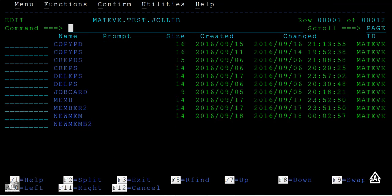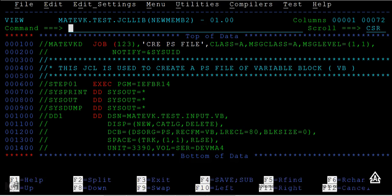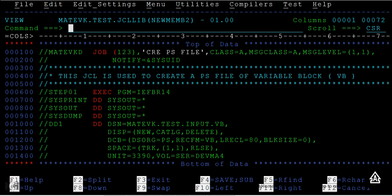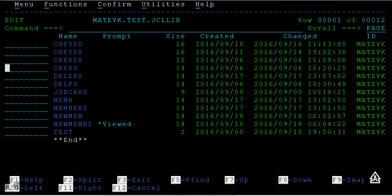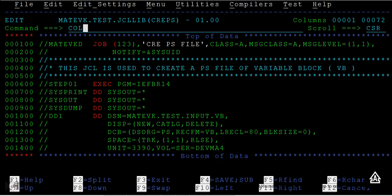You can see new member 2 has been created. When you open this and do columns, you can see the same code that we had seen in create PS.